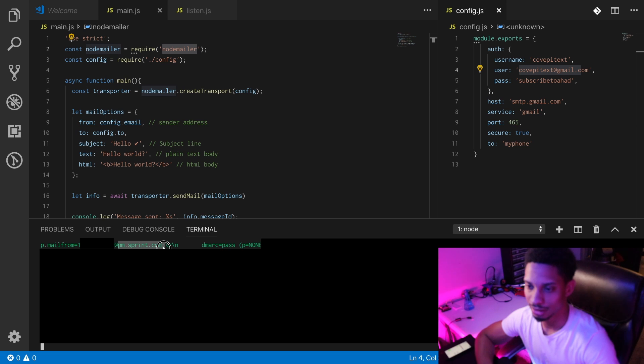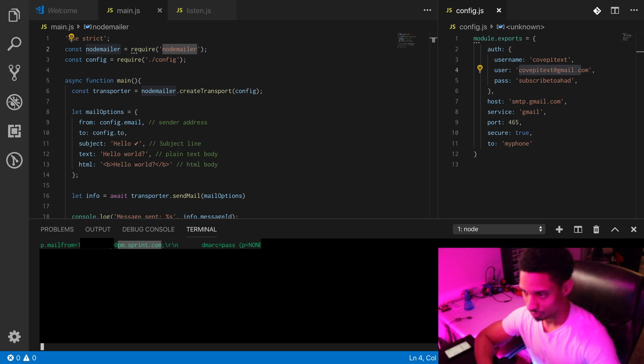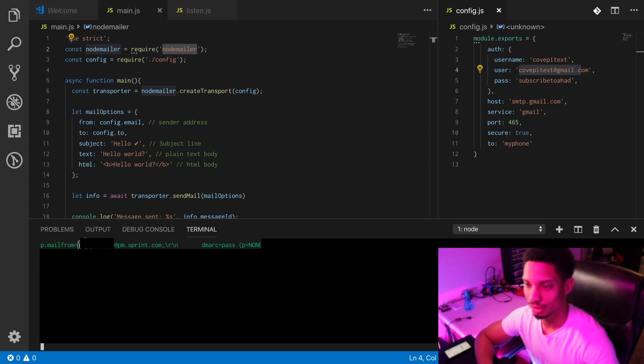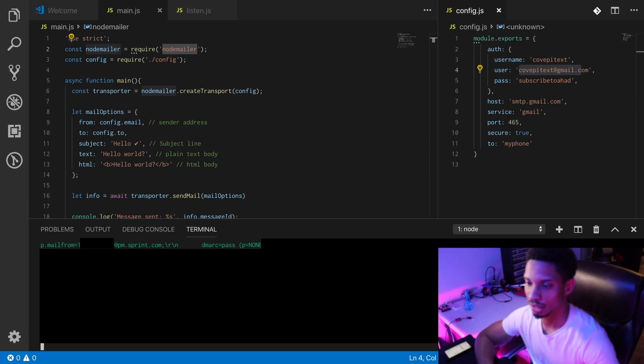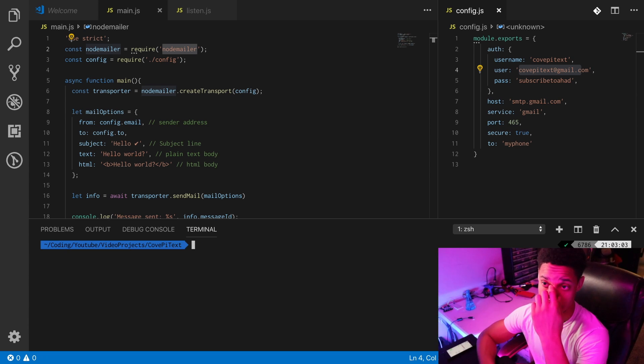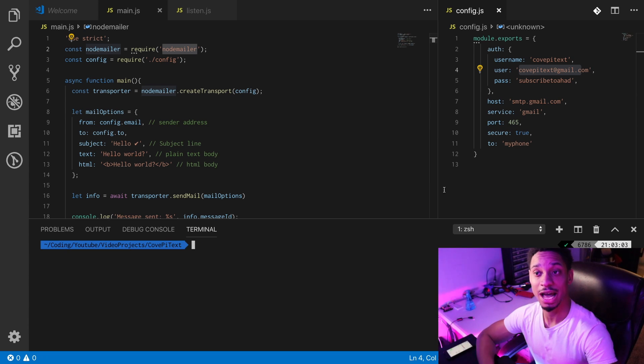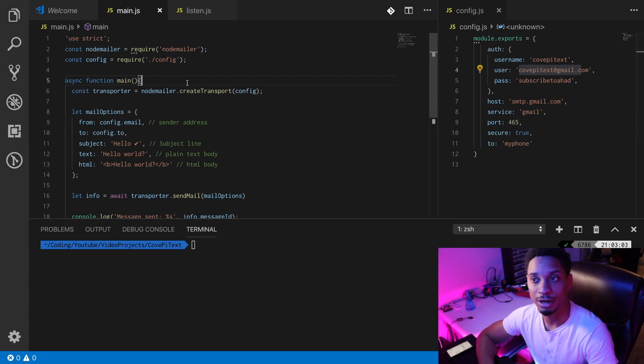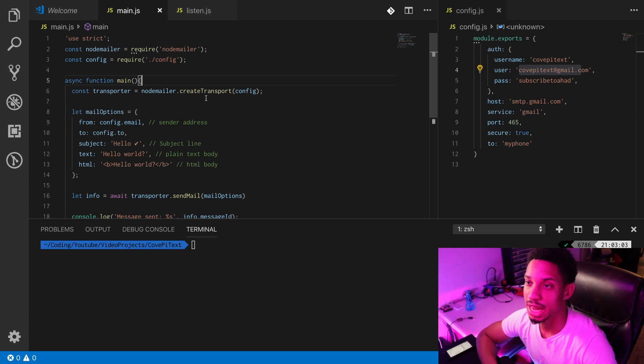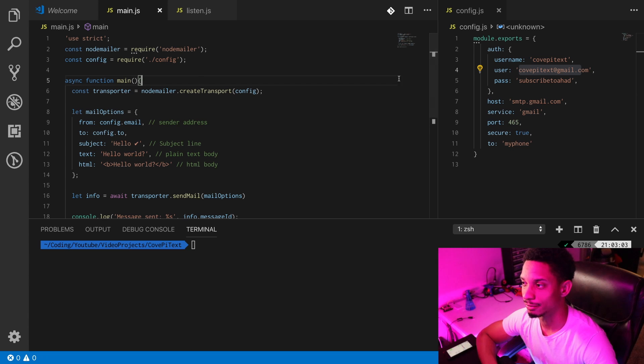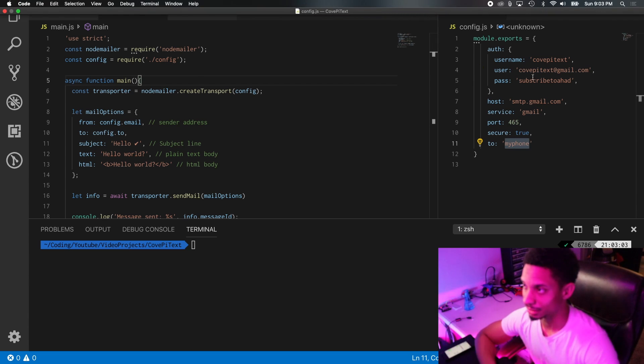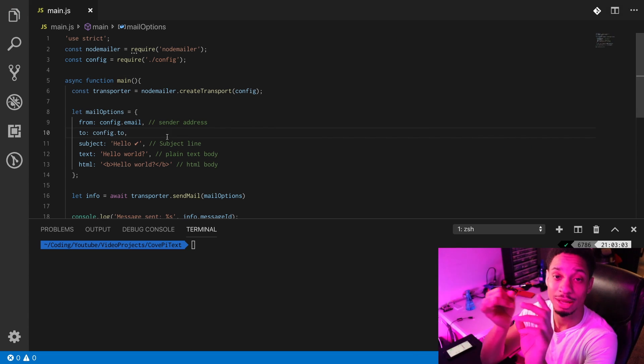As you can see right here, we have this mail from at pm.sprint.com and then we have our phone number right here. So that's what we're looking for. We'll copy that, clear that, and now we have our phone number email and now we can add it to our config, which I'm gonna be doing off screen.